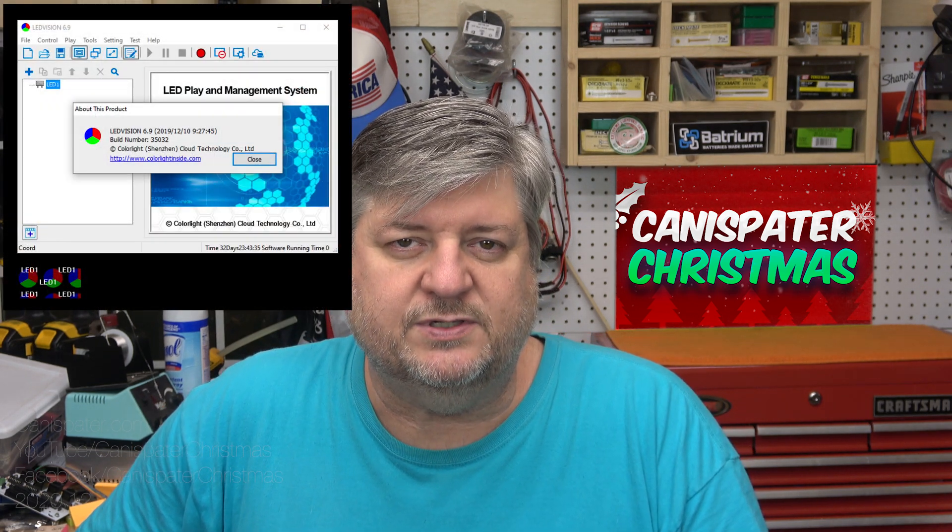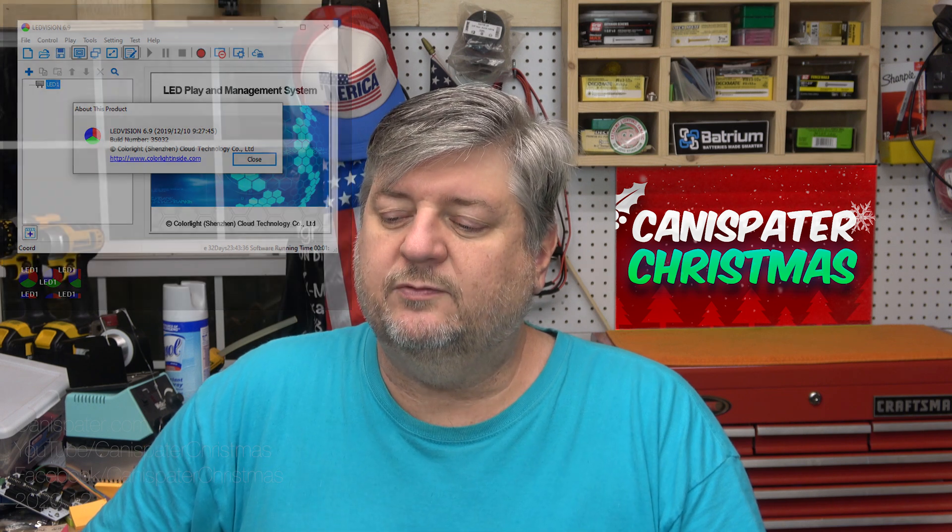Another note about the software: I used version 6.9 of the LED Vision software. Ken reported that it may not run on your computer. So 6.8 is what they're telling everybody to get. 6.9 worked on mine, but 6.8 will do the programming we need for these cards. So if you're trying to set one of these up, use version 6.8. It still works.